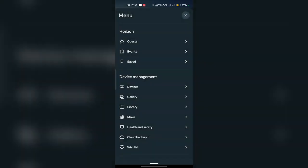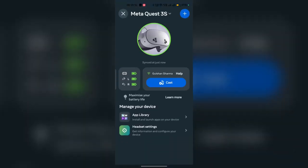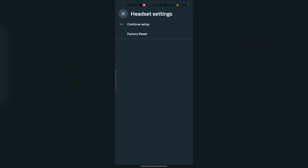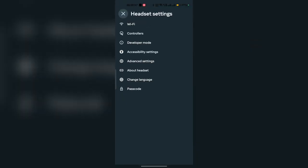Now select your device and go to Headset Settings. Once you are in Headset Settings, you will see many options — you can simply tap on the option for Developer Mode.